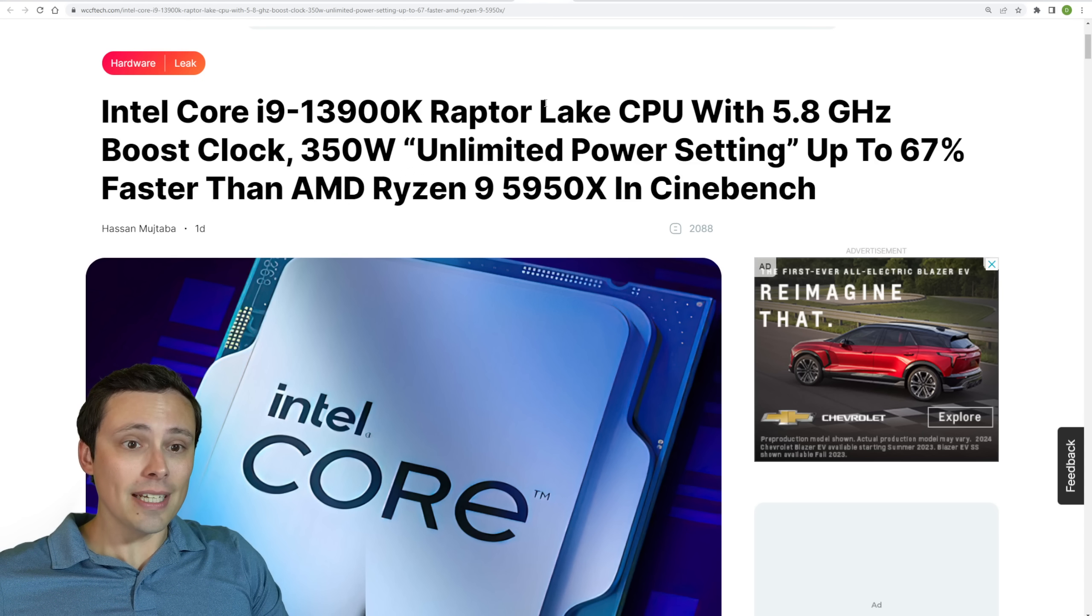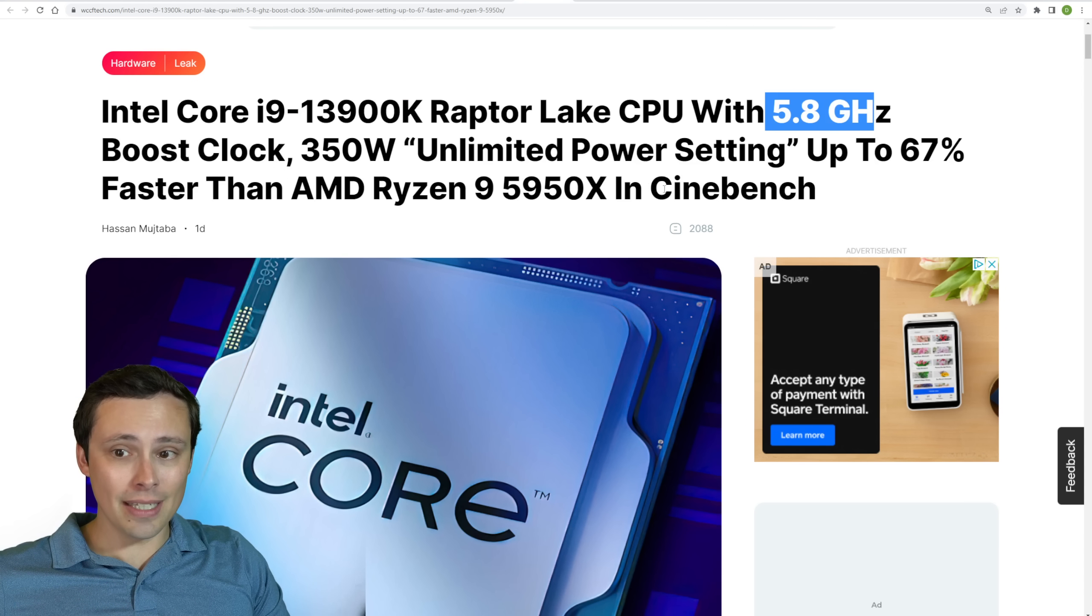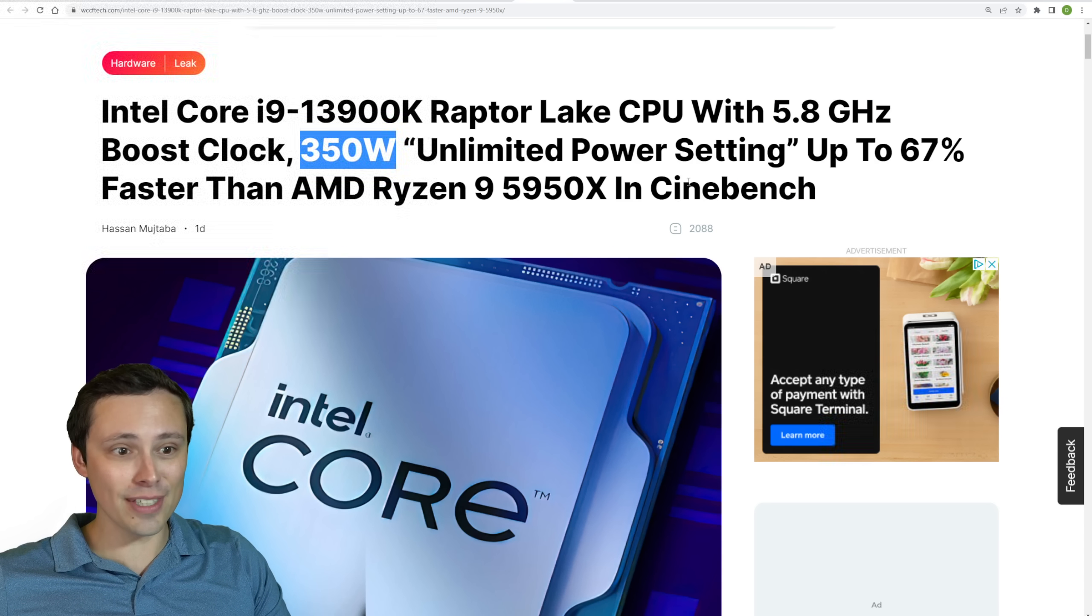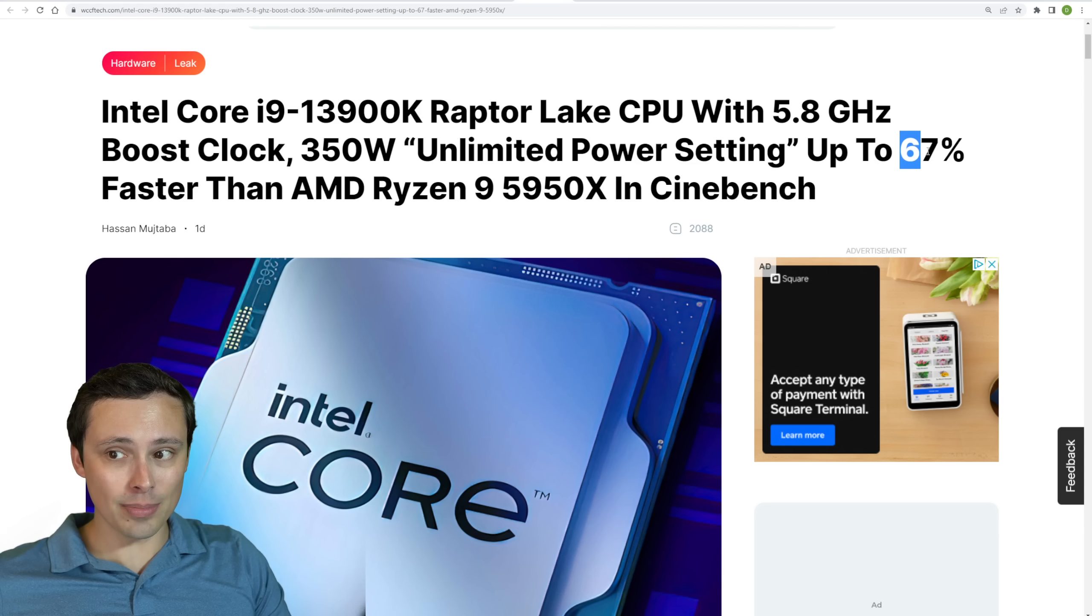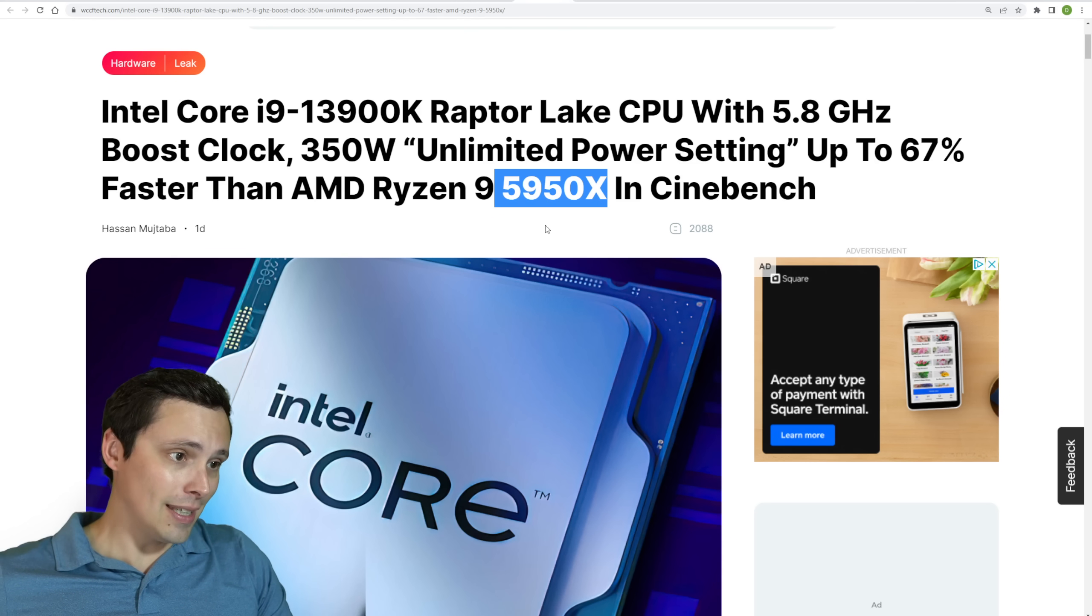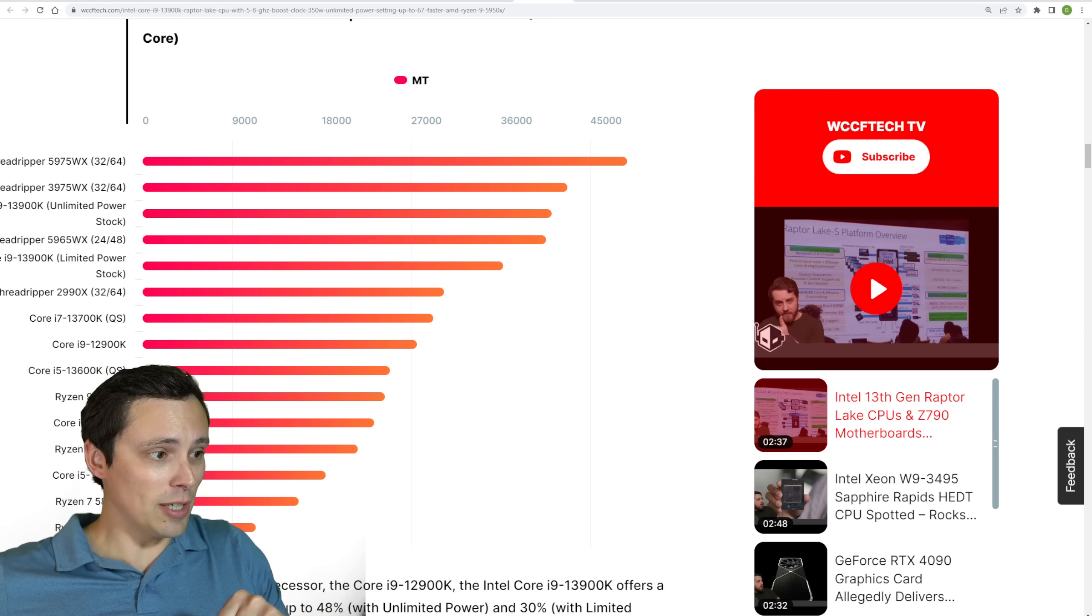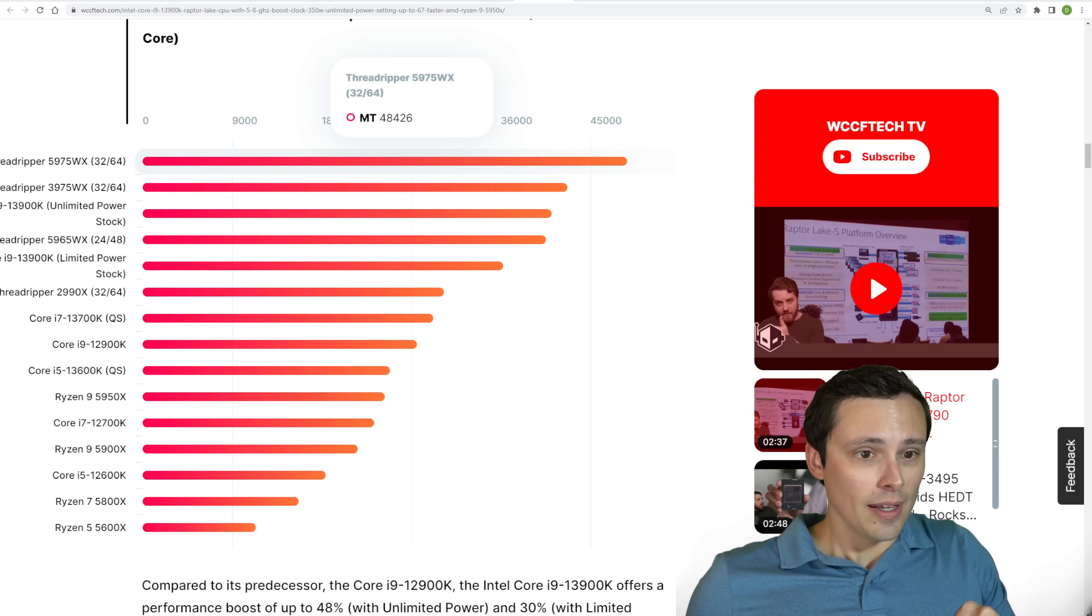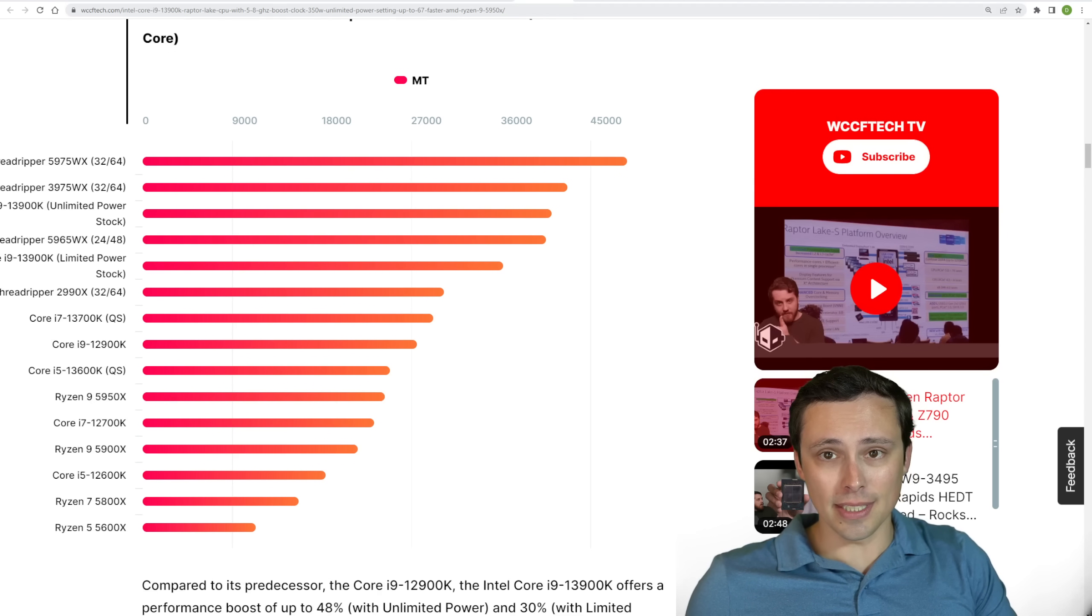And we're also seeing another leak of the 13900K with the 5.8 gigahertz speed, but this time in Cinebench with the unlimited power setting up to 350 watts. So crazy power draws and all that. But it's looking like at those power draws, it's up to 67% faster than the 5950X in Cinebench. So that's even more of an uplift over the 5950X than we saw in the Geekbench result. But again, the 5950X isn't really what these will be up against once because it's looking like the 7000 chips from AMD will be out before the 13th gen from Intel. But you can see some Cinebench results over here if you want to see how that stacks up. And this is again sourced from WCCF tech.